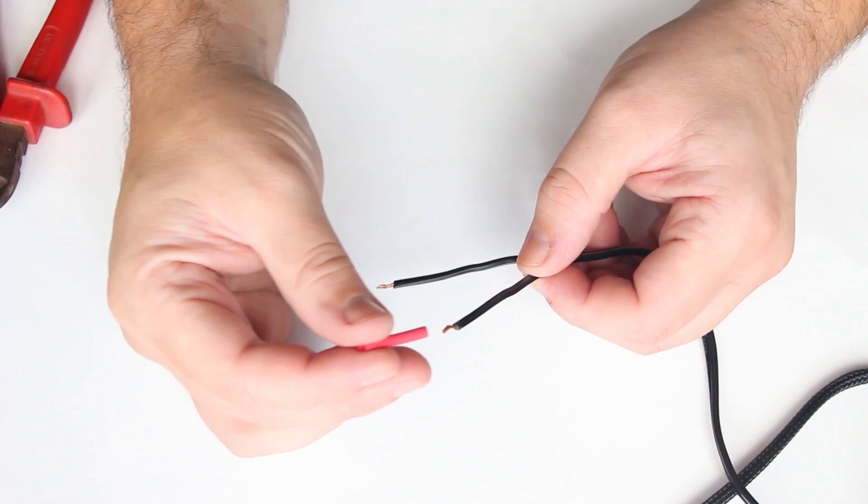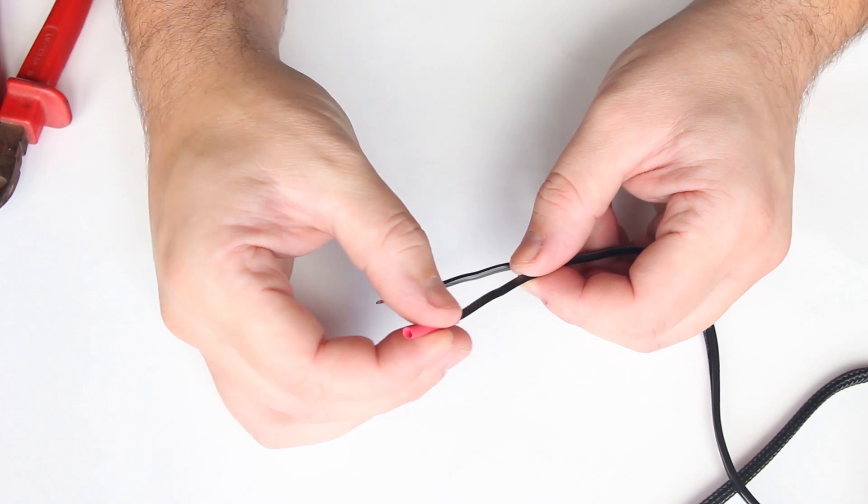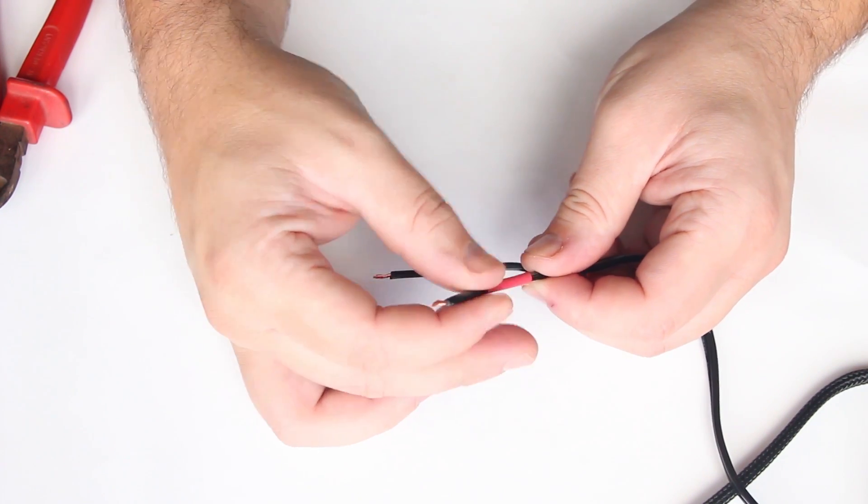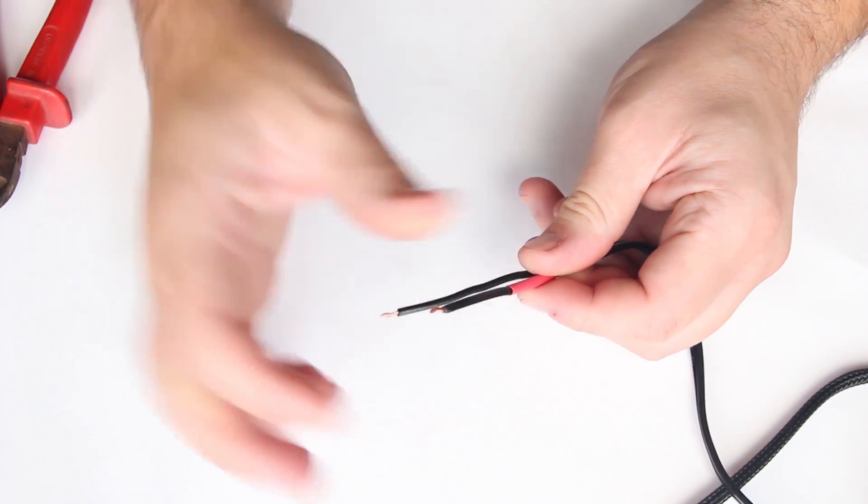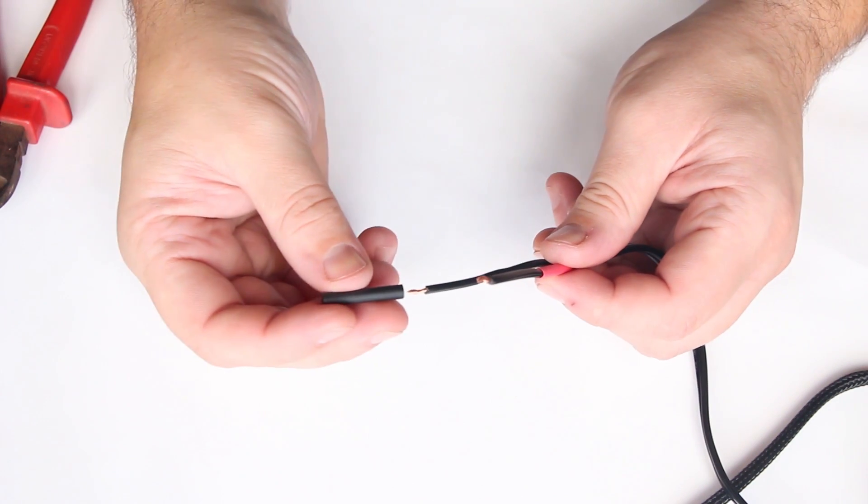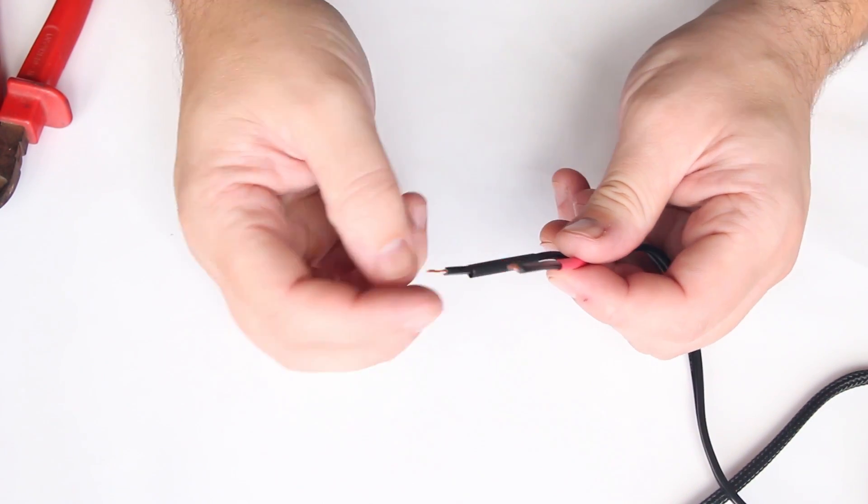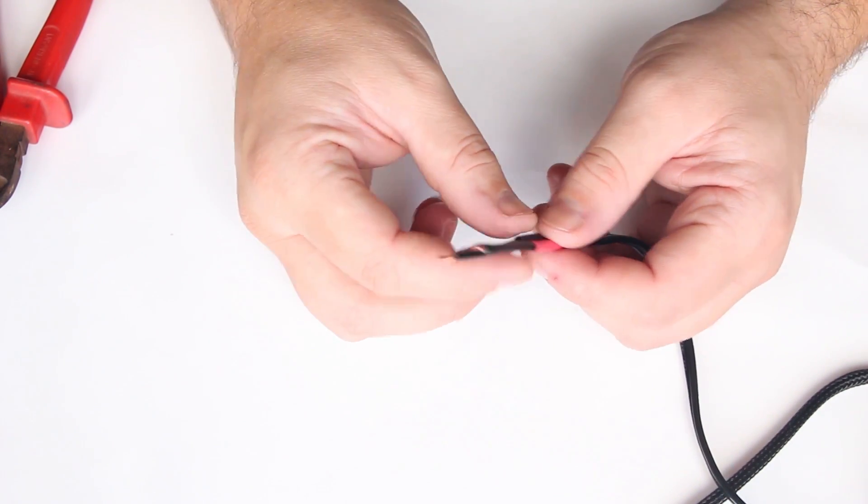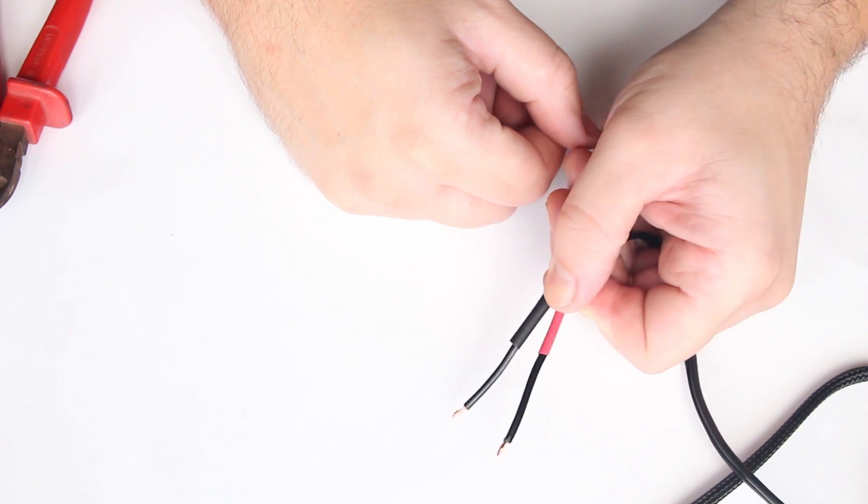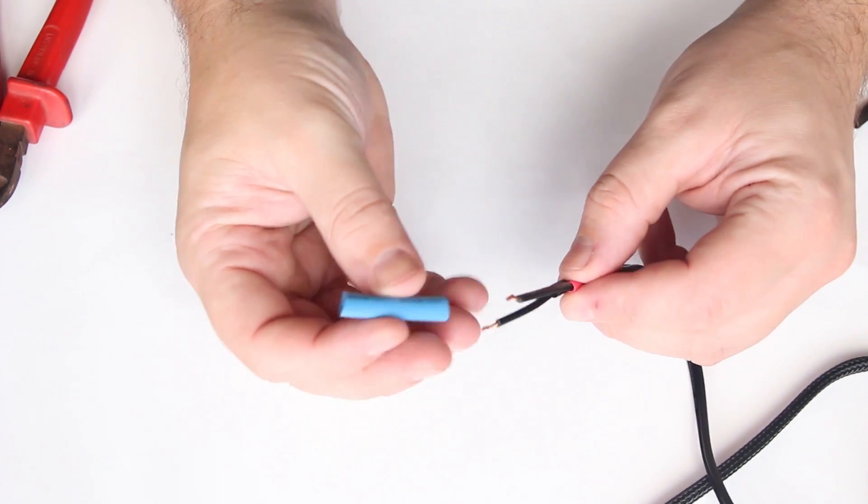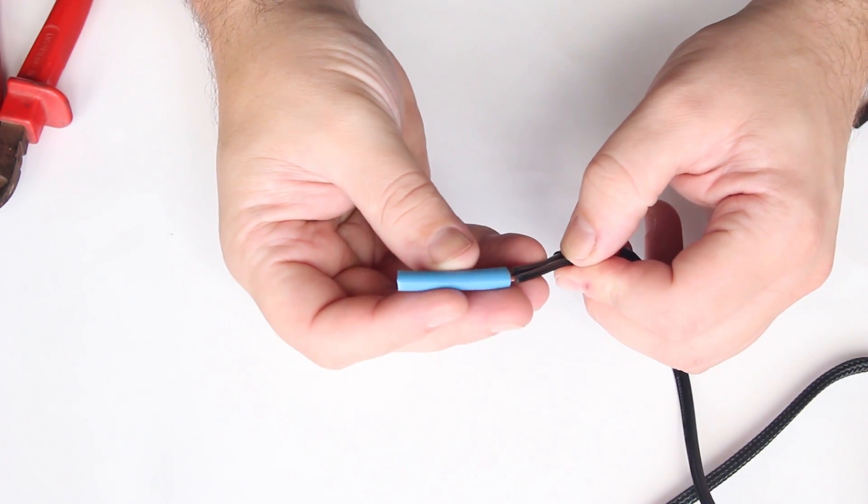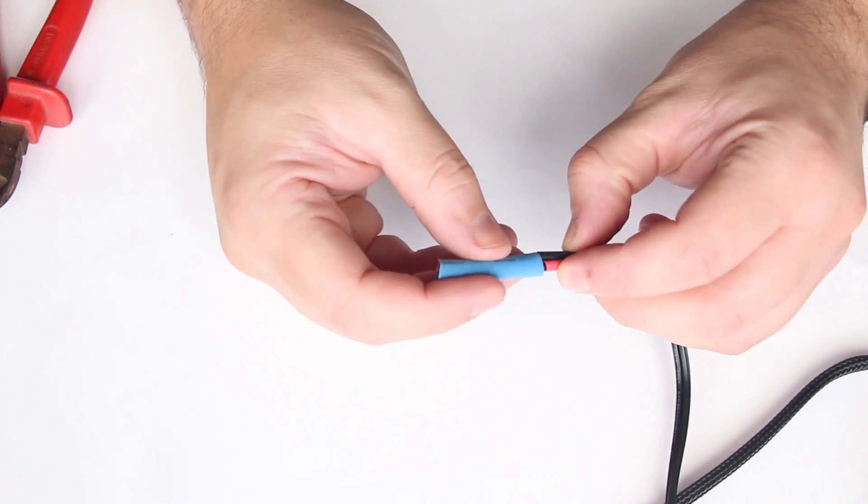Now let's put some heat shrink around the cable. The red one for the plus wire of course, and black for negative. You can use any color, but I like to keep it correct by using the right colors. Now I am also going to add a little bit of bigger heat shrink, so we can shrink the cables together later on, so it is nice and tight, compact together.